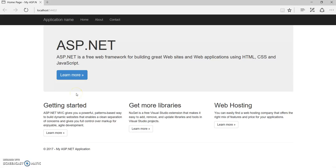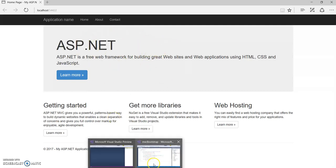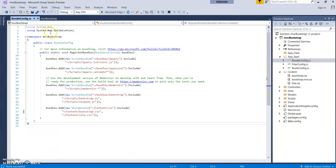Hey, I'm Kasam Sheikh and welcome to my channel. Today in this video we'll have a quick look on how to change a Bootstrap theme for an ASP.NET MVC web application. So I have created a basic MVC web application. Let's go to Visual Studio.